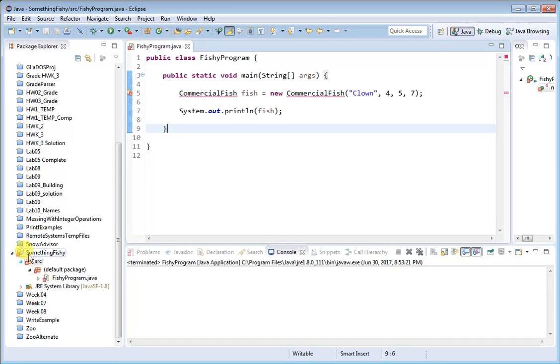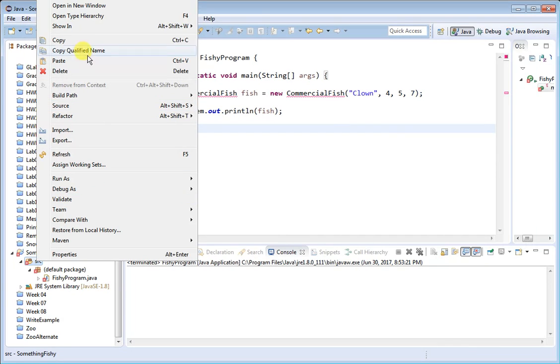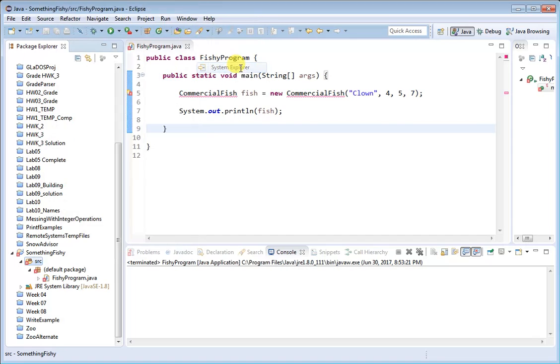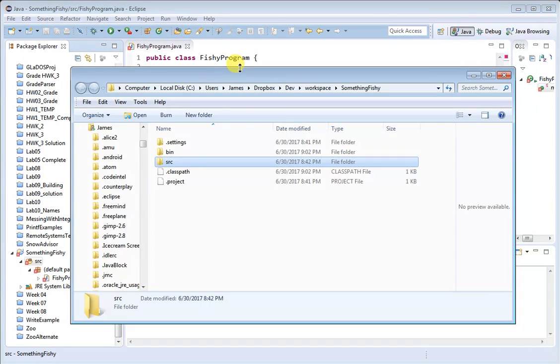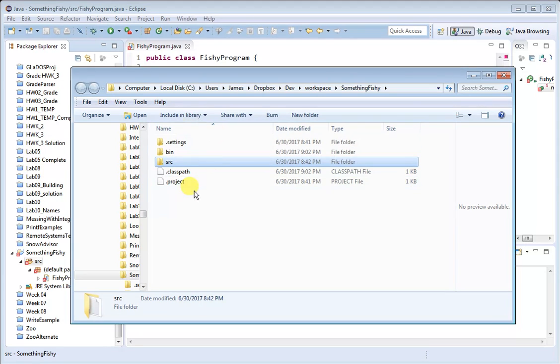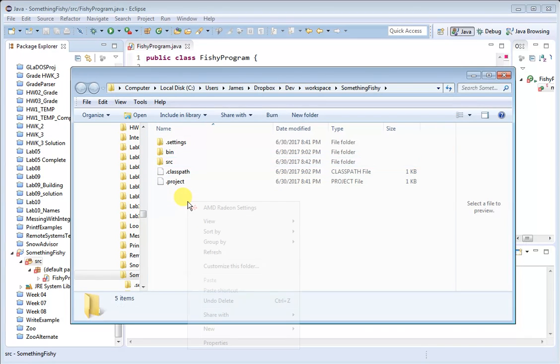To do that, go over to your project and right-click on the source folder because we're going to open the folder that contains that. Mouse up to Show In and choose Show In System Explorer, and that opens a window here. You can see this is my project's folder. There's a source folder and there's other files that Eclipse uses.